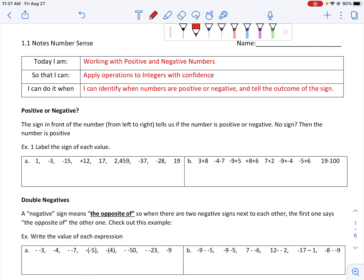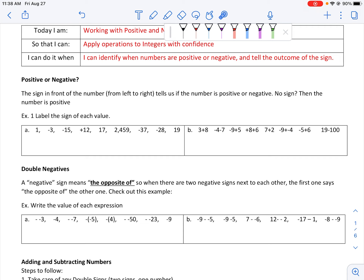We are going to take a look at working with numbers — positive and negative numbers — because when we can understand how positive and negative numbers work together, we are able to apply that in more and more complicated or complex problems. The first thing we need to be able to tell is if a number is positive or negative, and we tell this based on the sign in front of the number. When we say 'in front,' we mean from left to right.